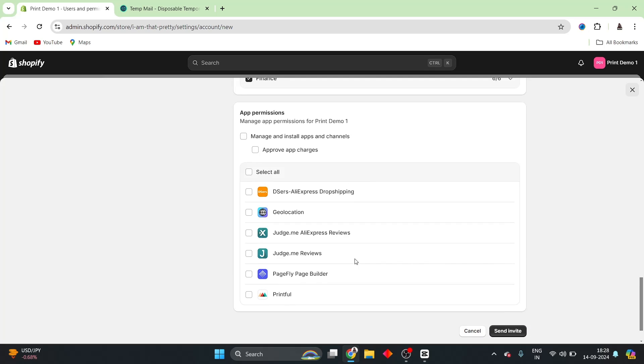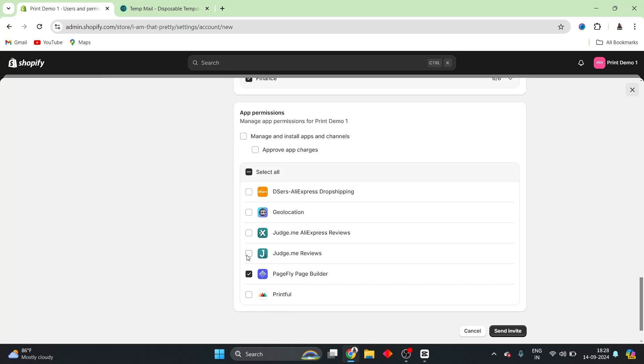Here also, you can select only the apps that are relevant with the user that you are adding currently. For example, if you are talking about a web designer, a web designer might want access to the PageFly page builder and JudgeMe Reviews, for example. And they do not need to have access to the DESR's app, for example, or the geolocation app. So, you can just select the app permissions that you want. So, I will just go ahead and select PageFly, and I'm going to be selecting JudgeMe.